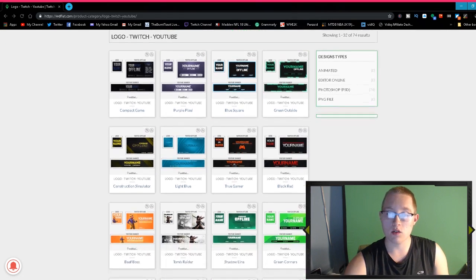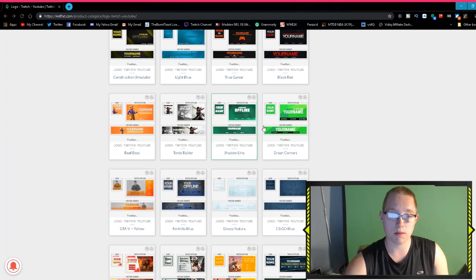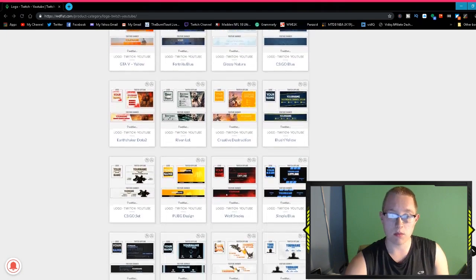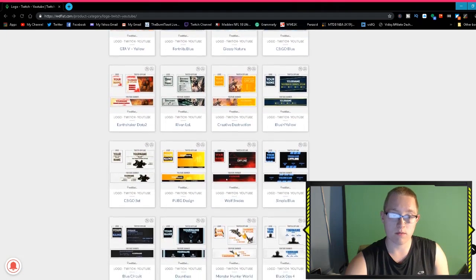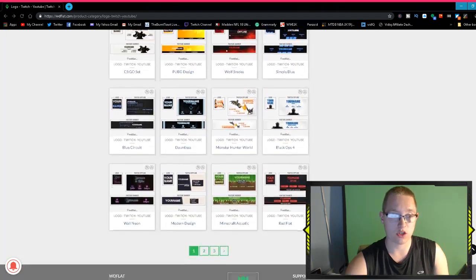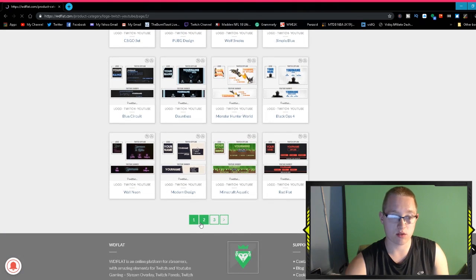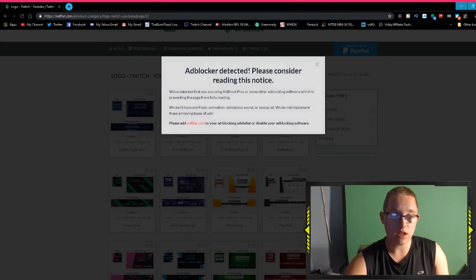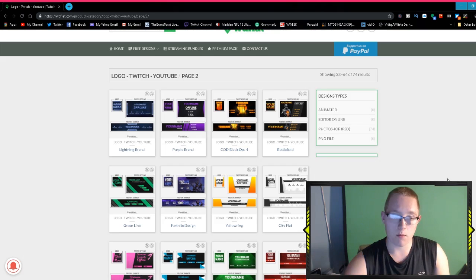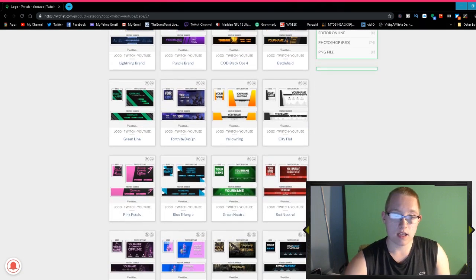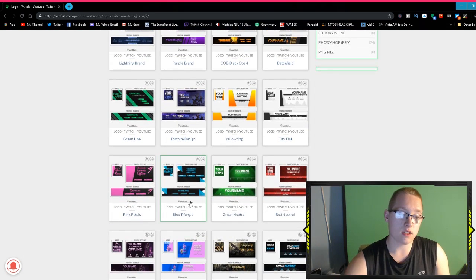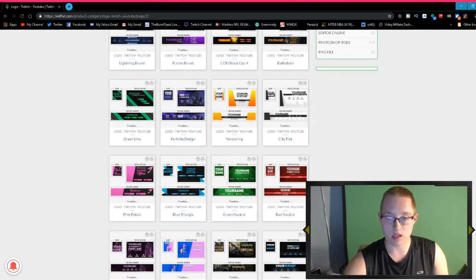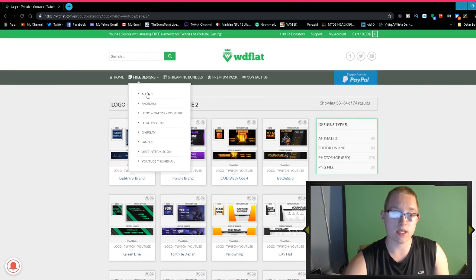As you can see, they have a lot of options here: purple pixel, blue square, green outside. I did use this. I believe this one is the one I'm using now, but I did use some other ones. Let me just go to the second page. I believe I used green line or blue triangle, I did use that one for a little bit.